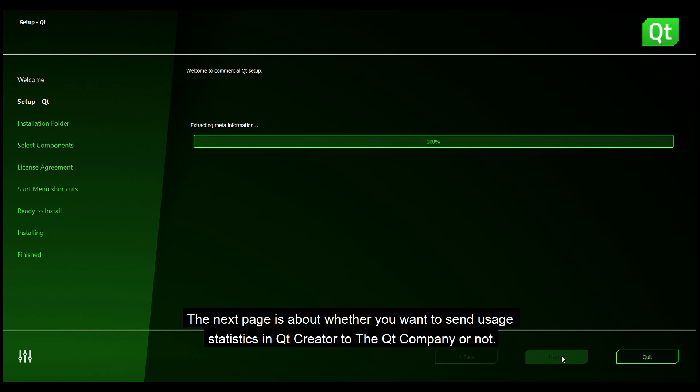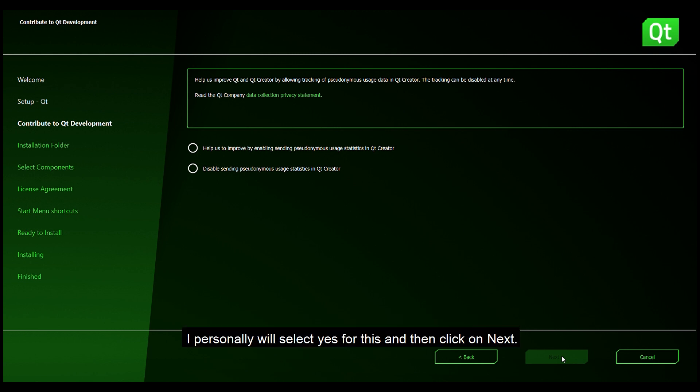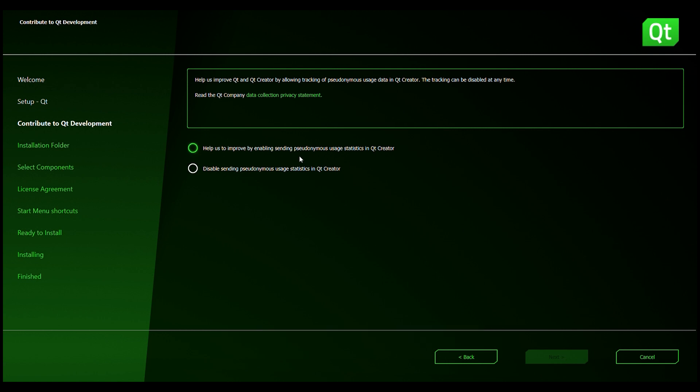This next page is about whether you want to send usage statistics in Qt Creator to the Qt company or not. I will personally select yes for this and then click on next.